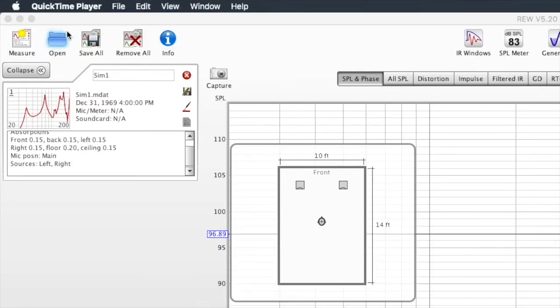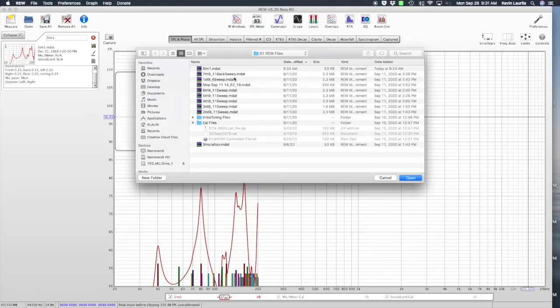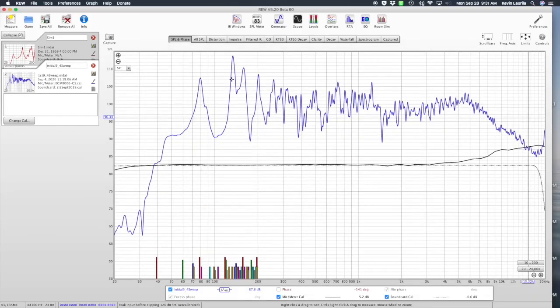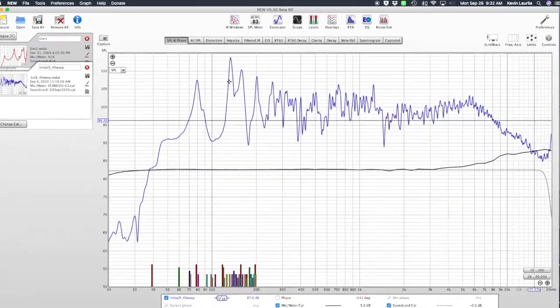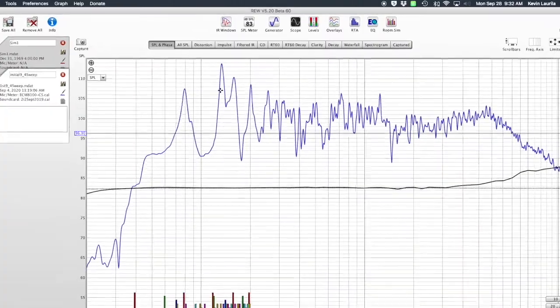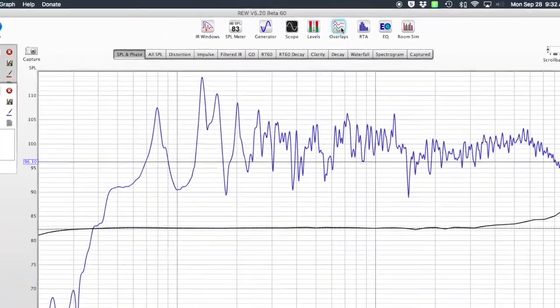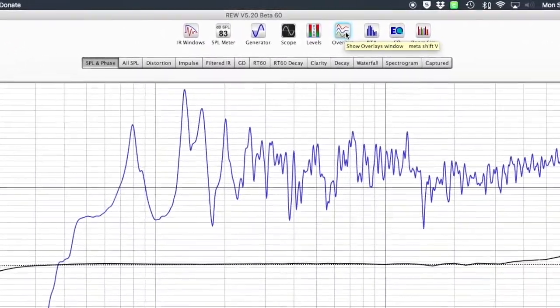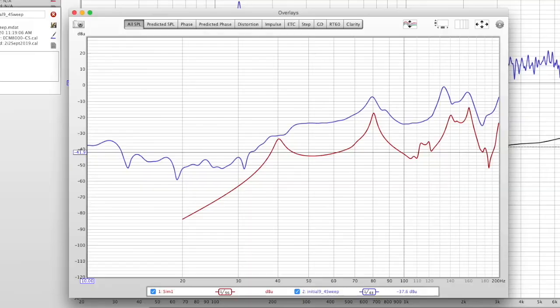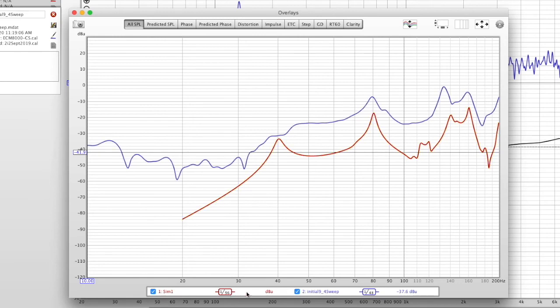Here's my first sweep of the room using REW. So what does this mean with the simulation? The beauty of that is that using the overlay function, I have the ability to see the red line here. That is the simulation. But the blue line is the actual recording of the frequency sweep within my room.